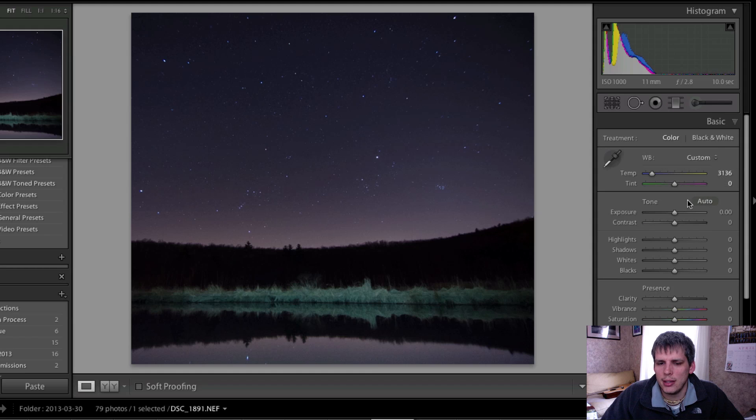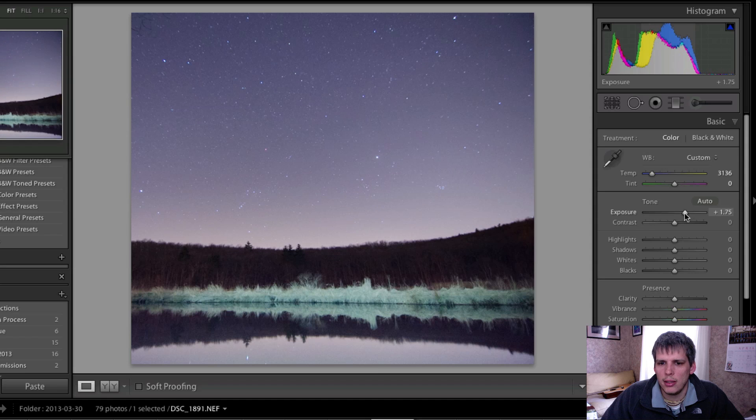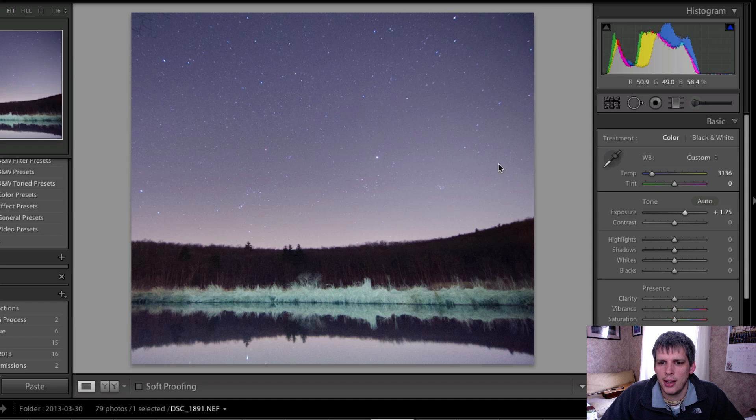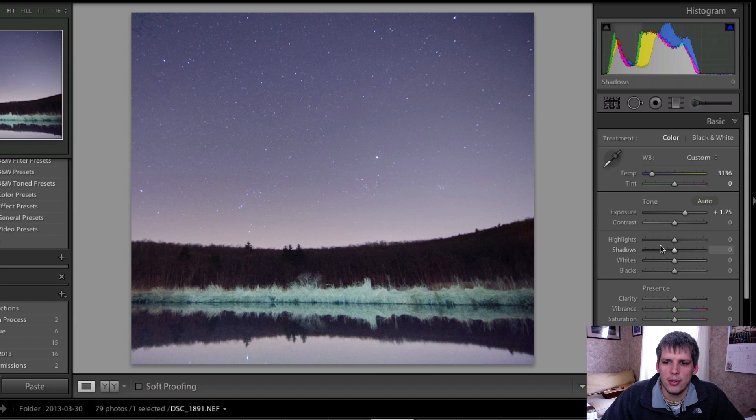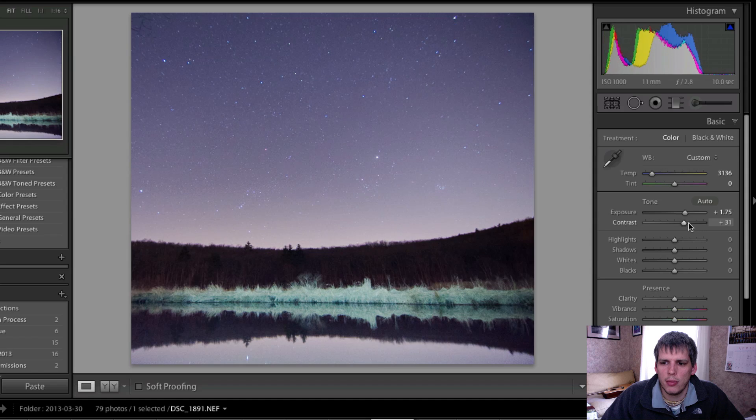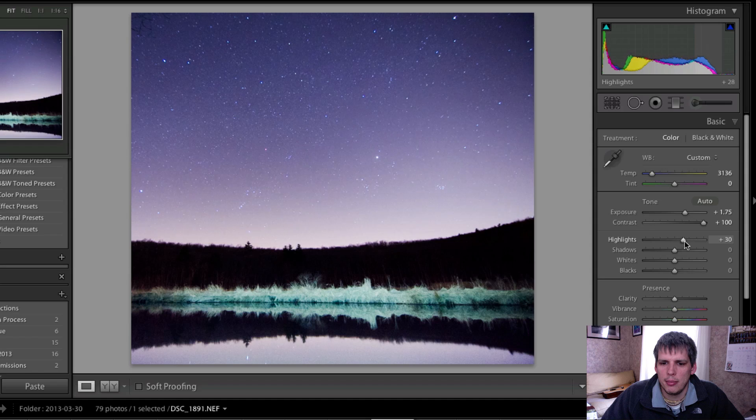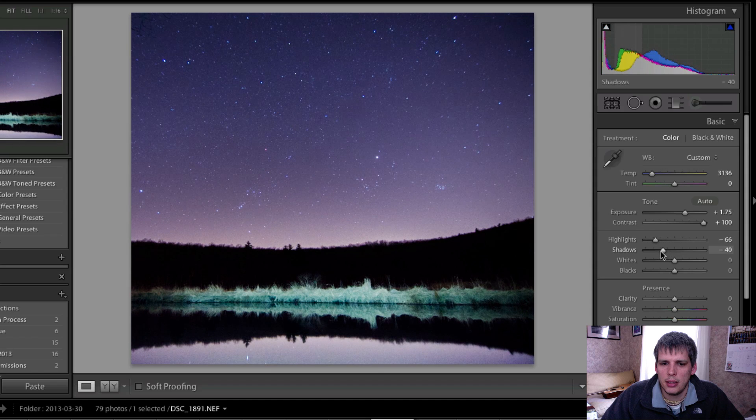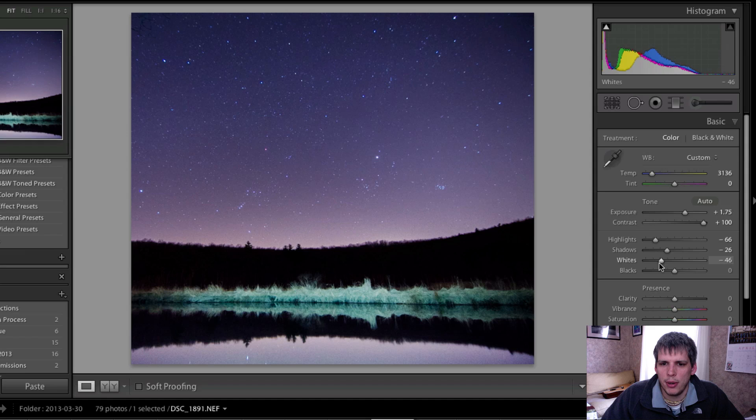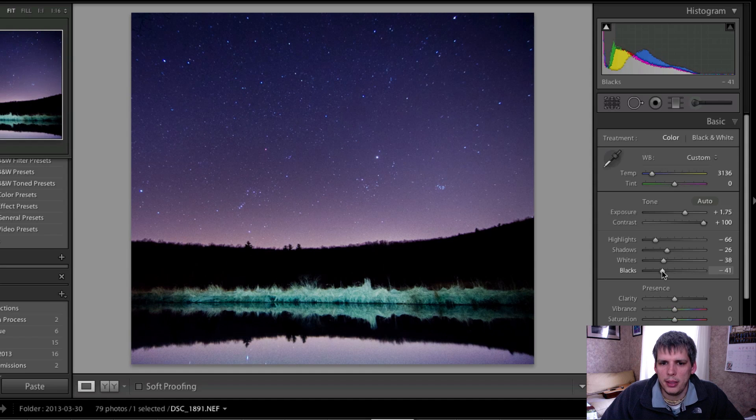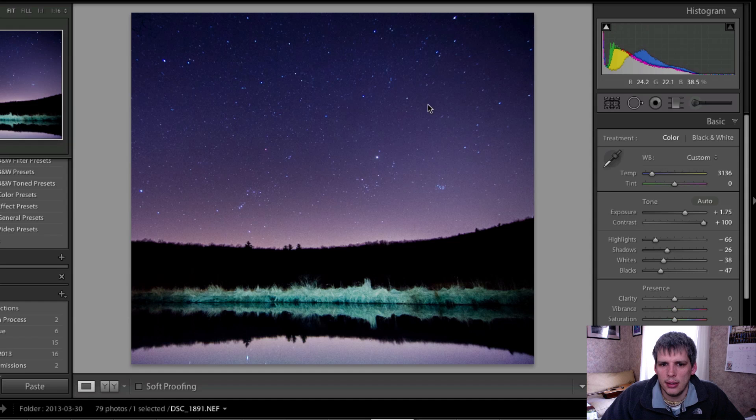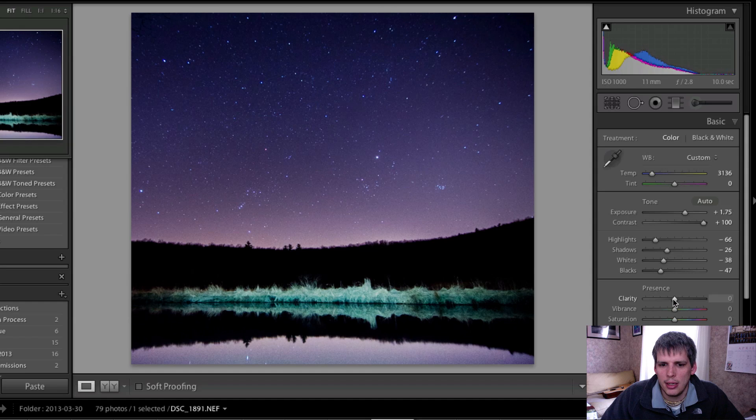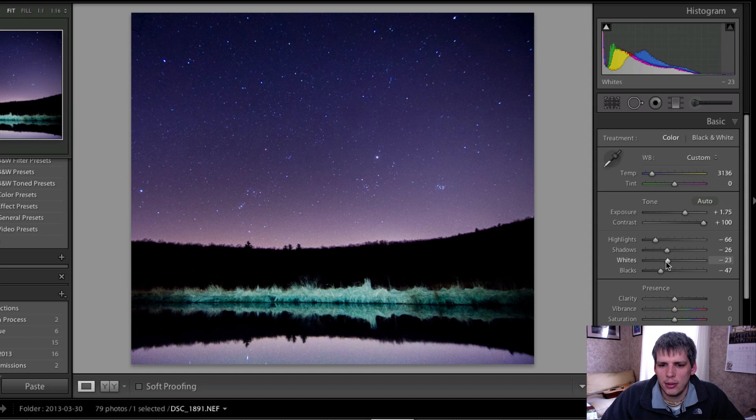Hop into our basic tab and I'm going to increase my exposure. What this does is it really brings out all the little stars in the sky, but as you can see it does it at a cost of exposing everything. So we're going to bring our contrast up, drop our highlights down, drop our shadows, drop our whites, drop our blacks down. As you can see, everything's starting to kind of come into place now. Maybe leave the clarity a little alone for now.